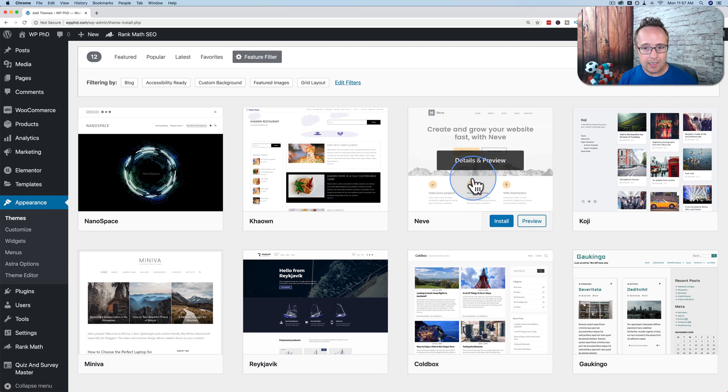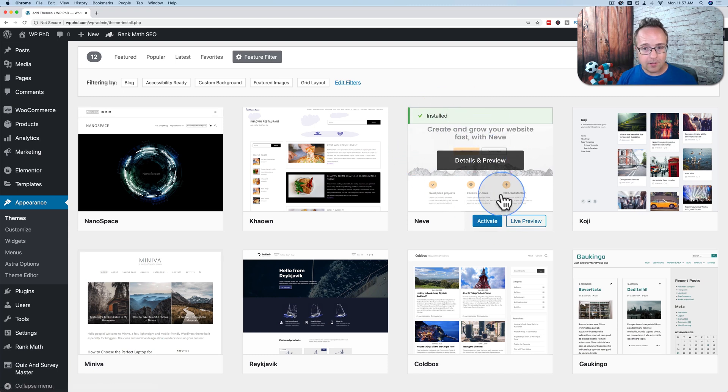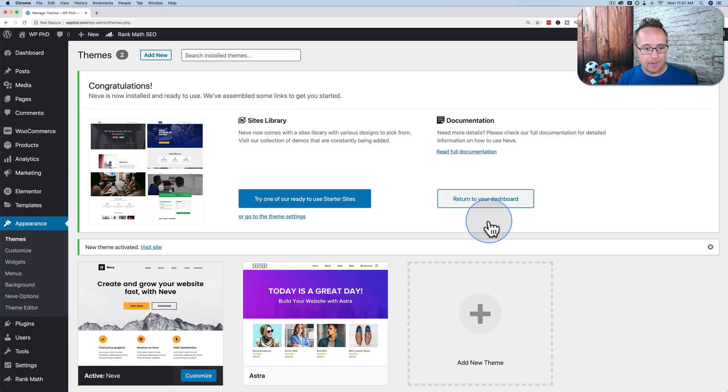And here's a theme called Neve. It's a great theme by ThemeIsle. If I want to install this one, let's click on Install. And now it's installed and it's on my site, but it's not yet the active theme. To activate it, click on Activate. And now it says Congratulations, new theme installed.